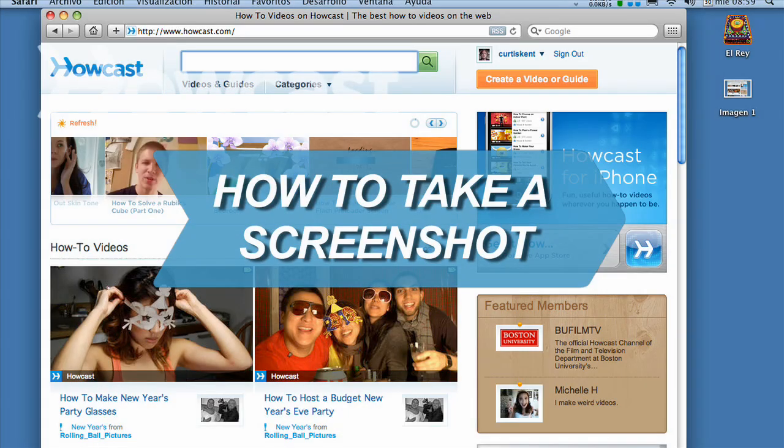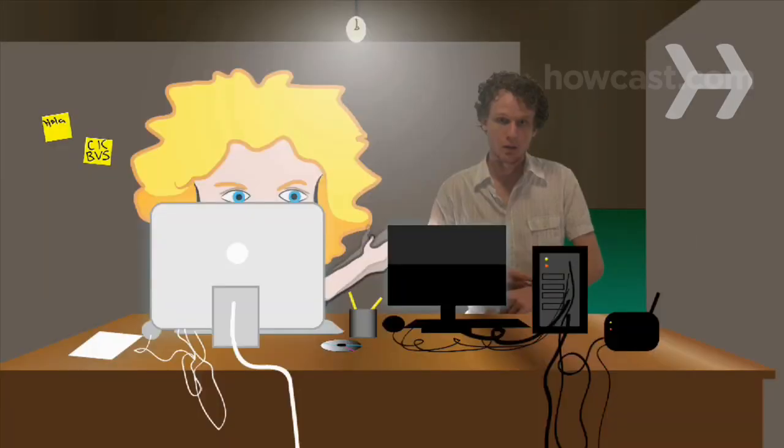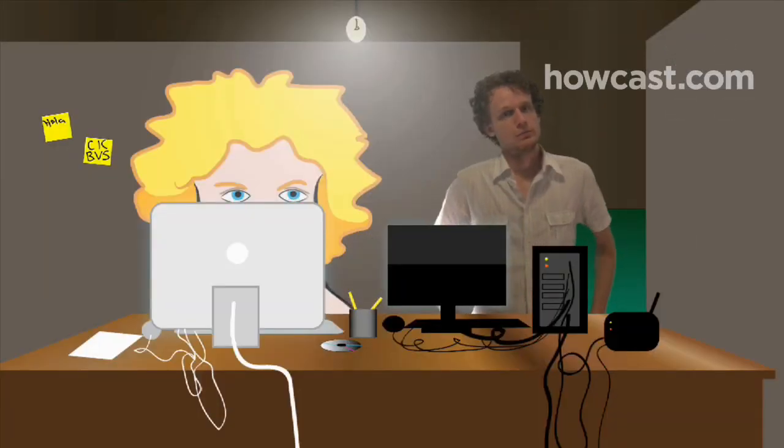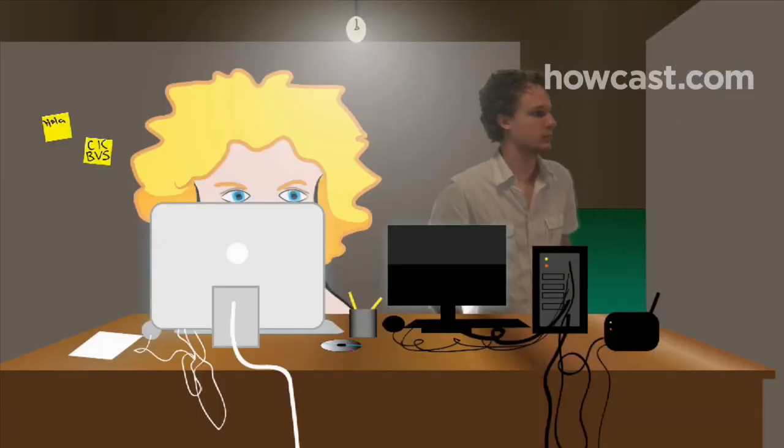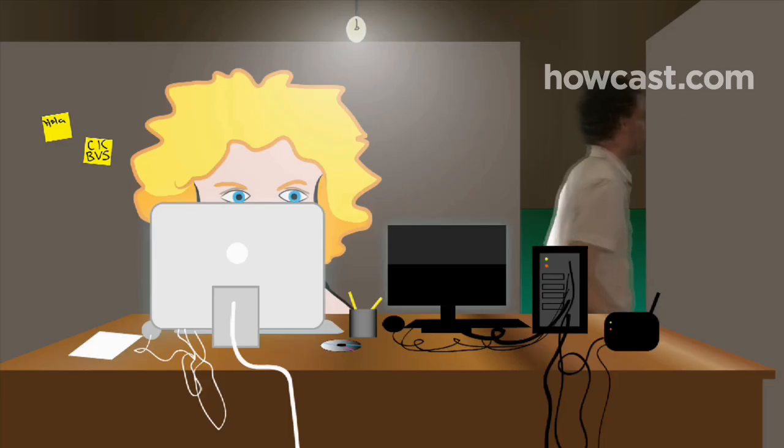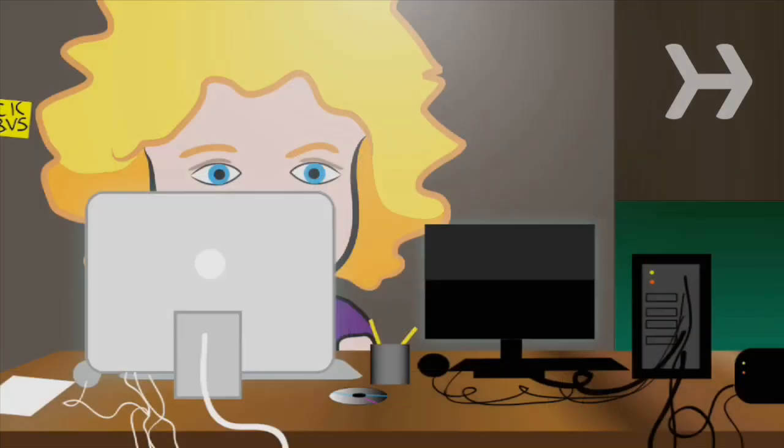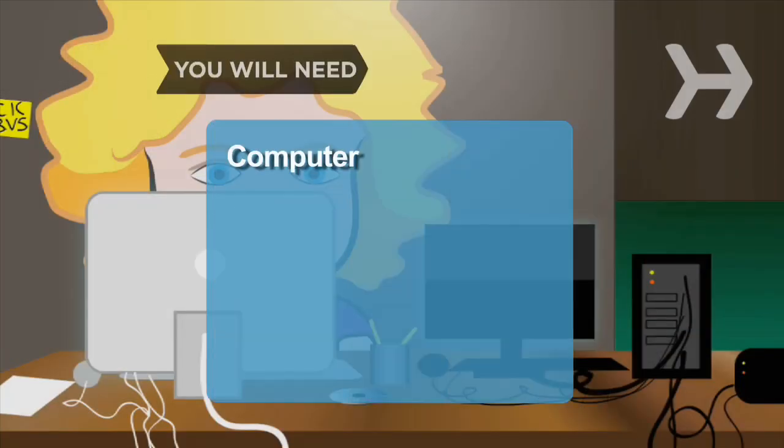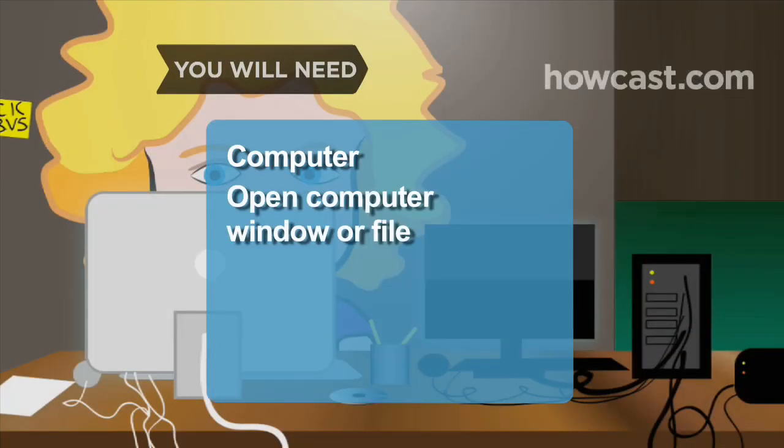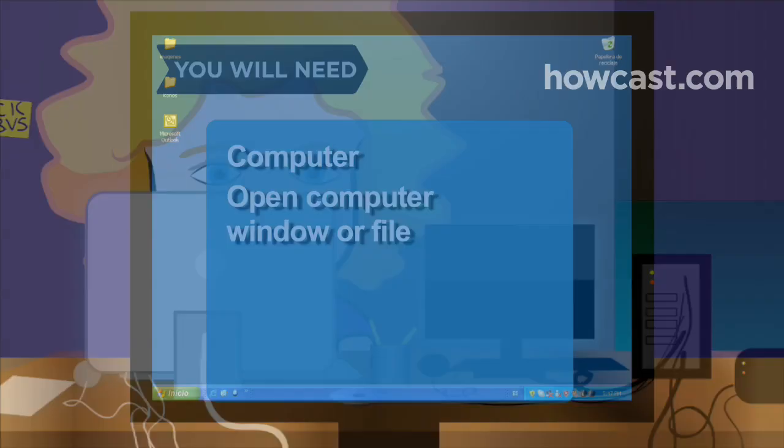How to Take a Screenshot. Your boss has just asked to see a sample of your work. Take a screenshot to impress them with how tech-savvy you are. You will need a computer and an open computer window or file.